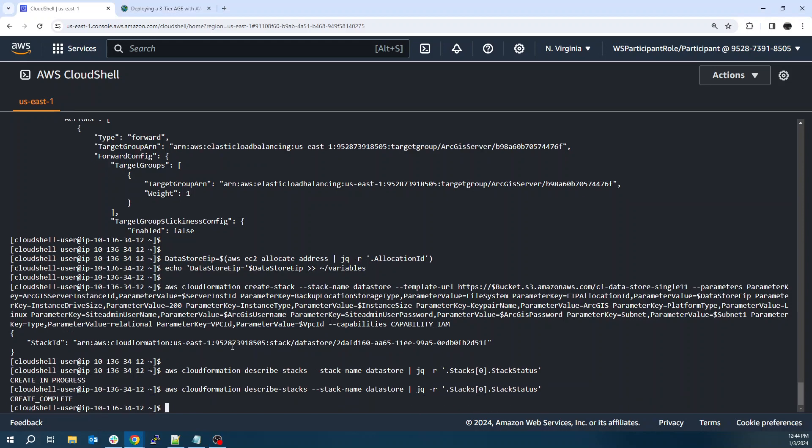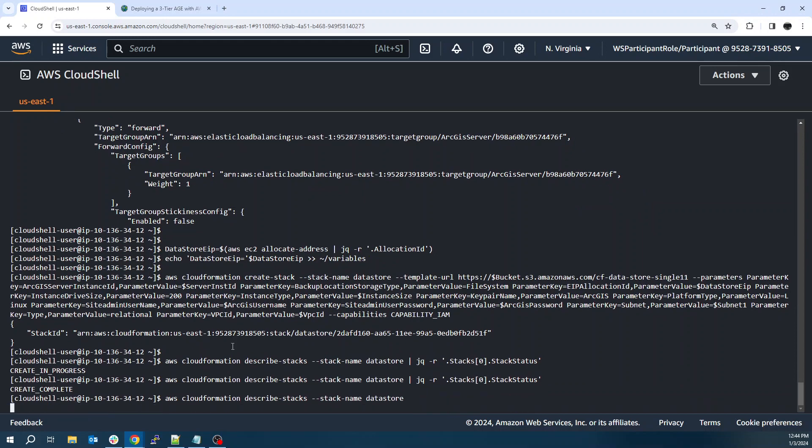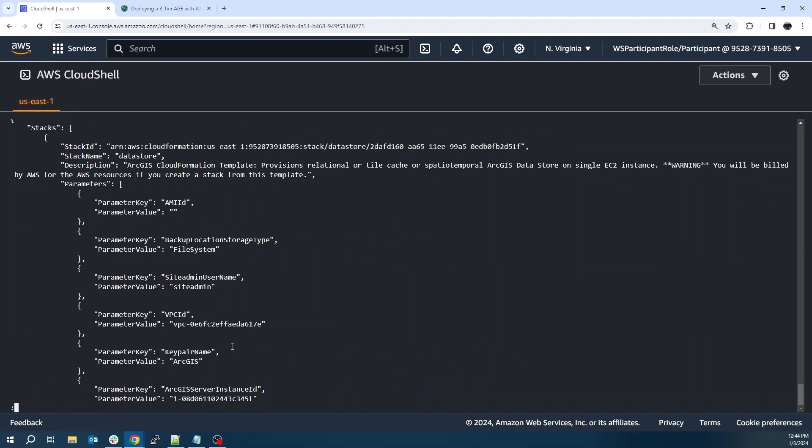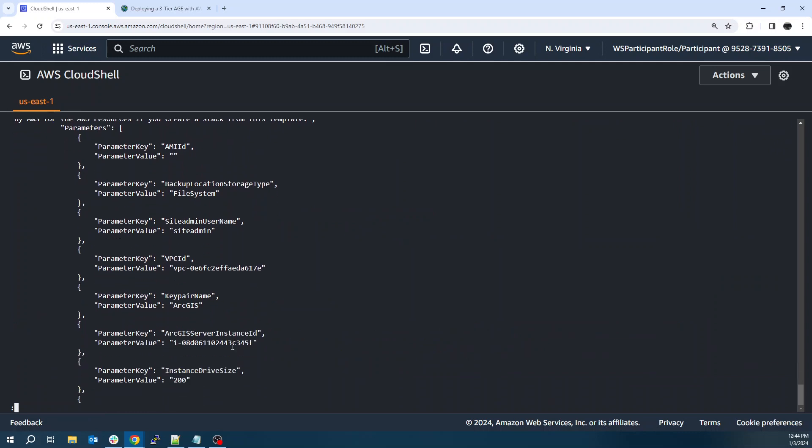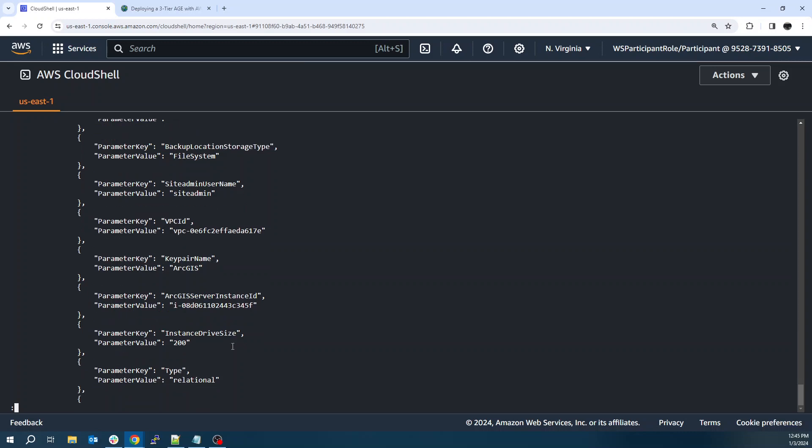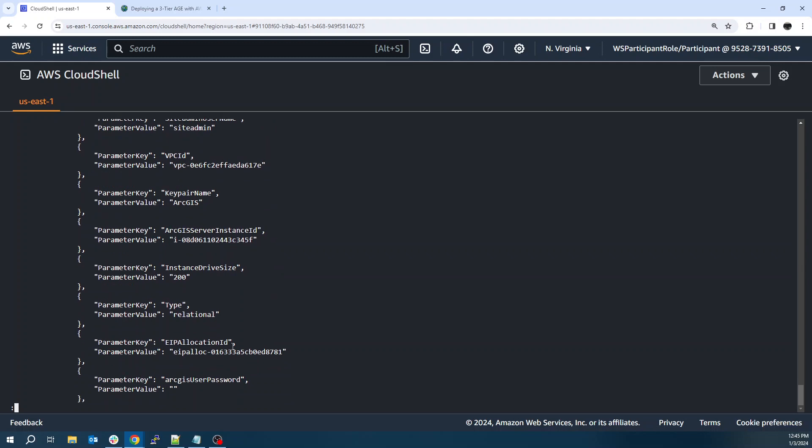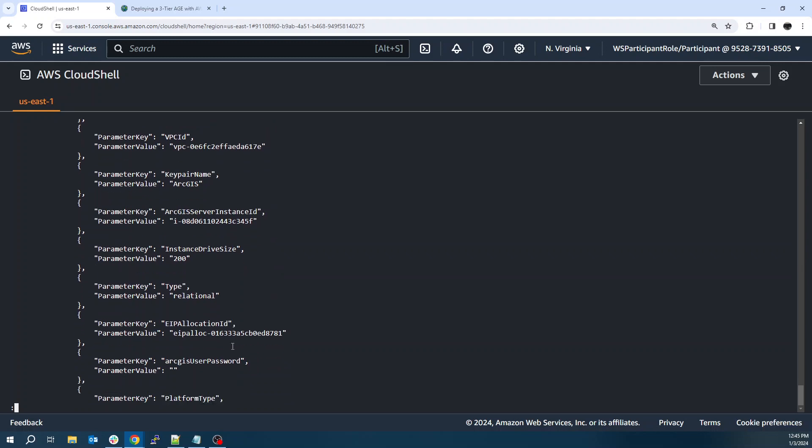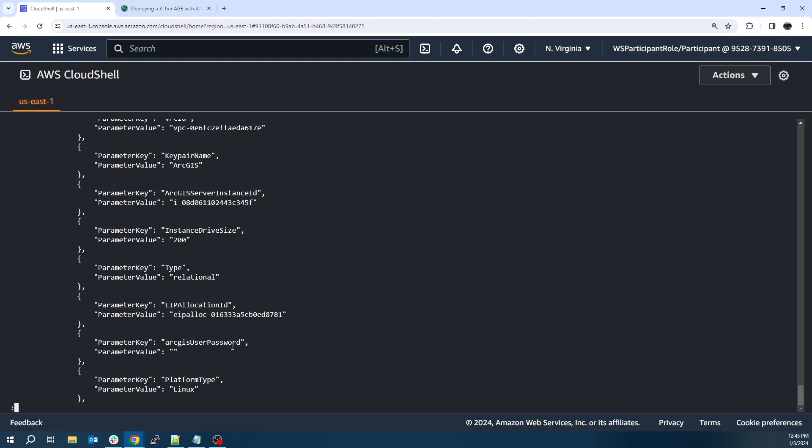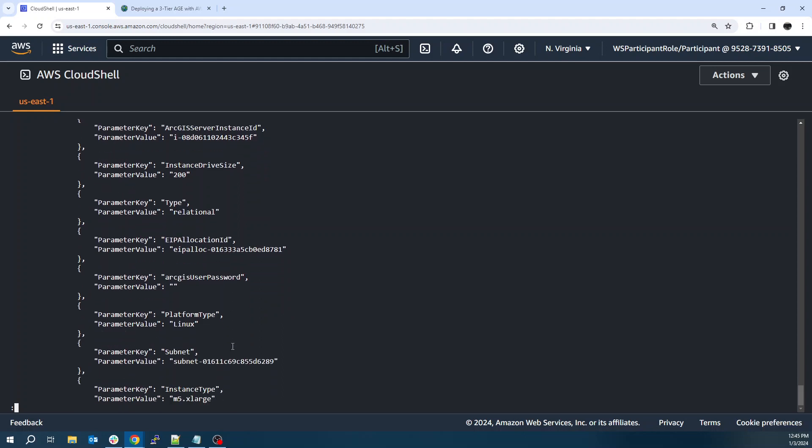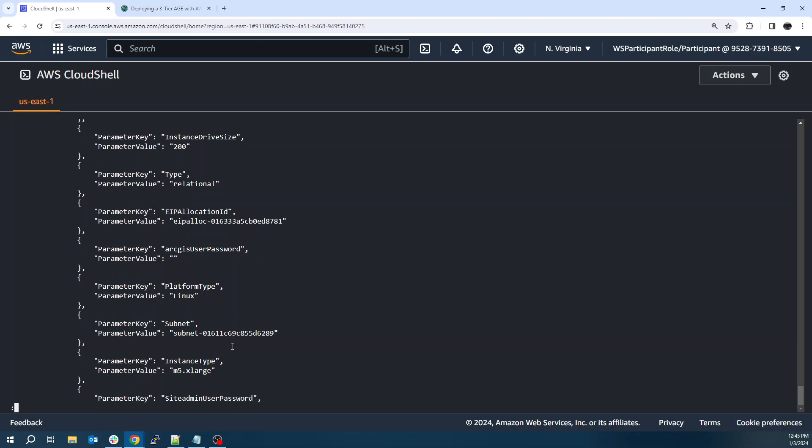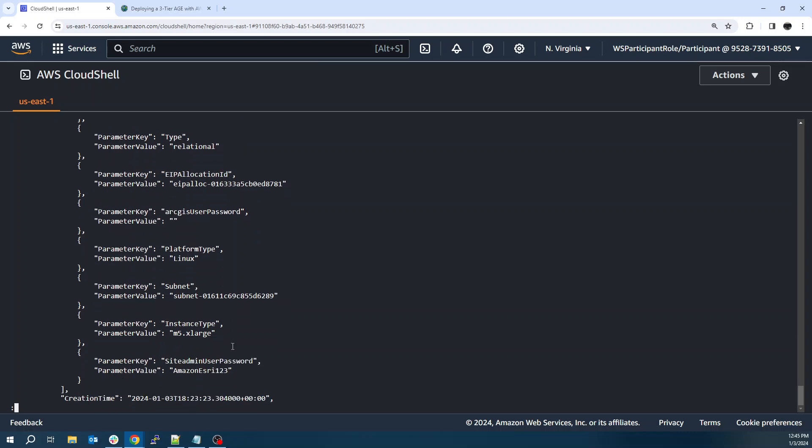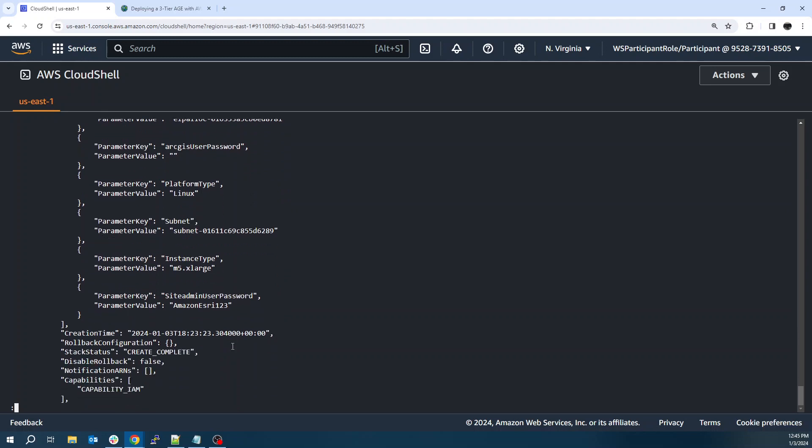All right. And data store is complete now. I can actually walk through these parameters real quick too. So AMI and file system, site admin, VPC, key pair, drive size. So it asks for the ArcGIS server instance ID that we passed in our EIP. Again, platform is Linux with Ubuntu, subnet instance type M5 and a password.